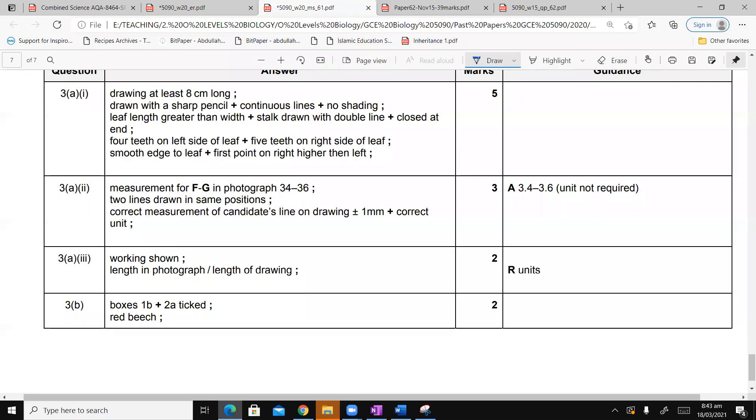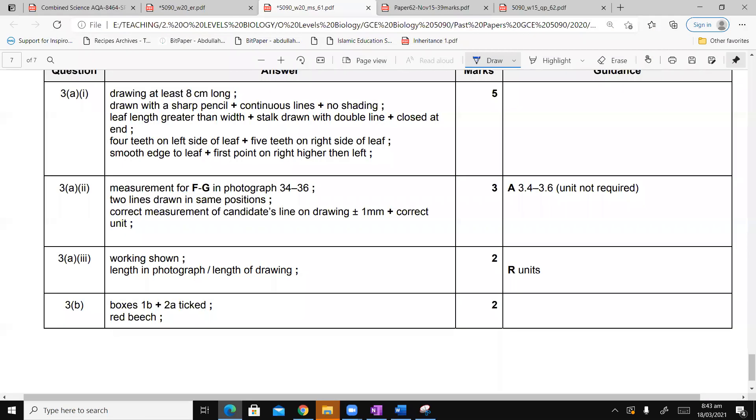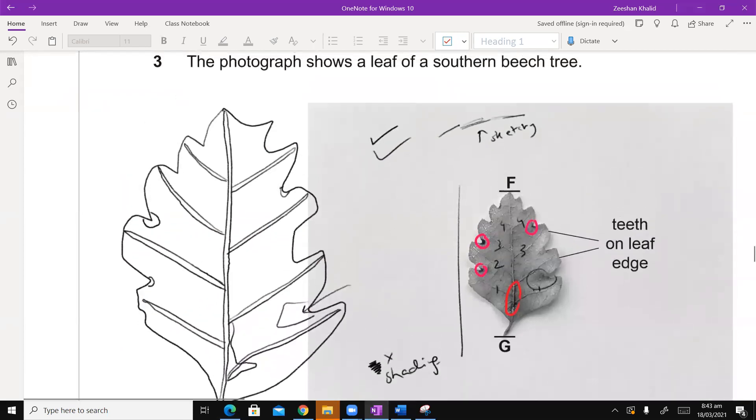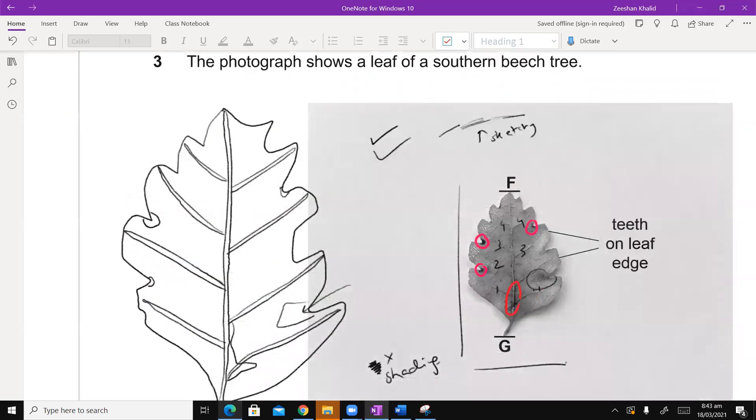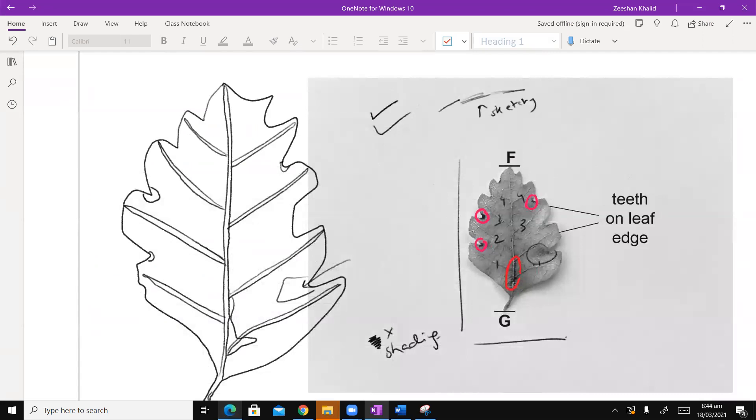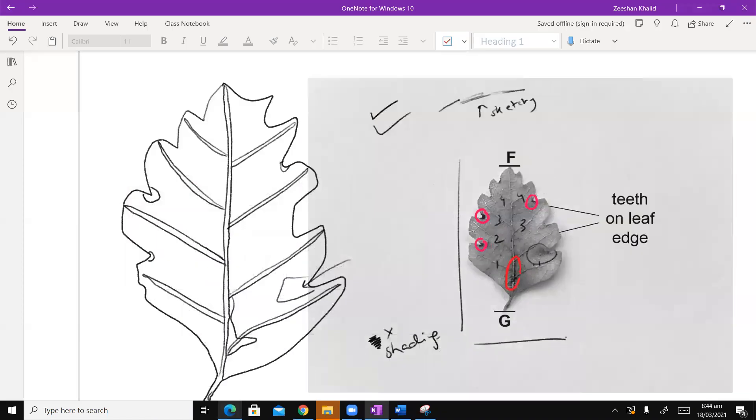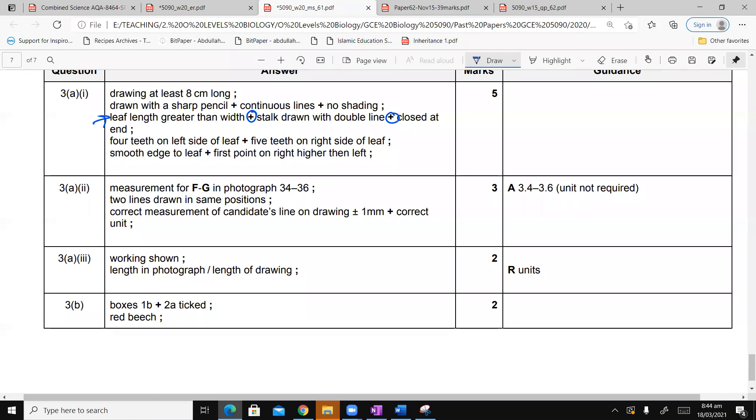And then the next marking point. So I get Alhamdulillah the second marking point. The next marking point is that the leaf length greater than the width, plus stalk drawn with double line, plus closed at the end. So width, my length is more than width. Stalk drawn with double line, yes I've drawn it with a double line. Plus closed at the end, yes it's closed at the end. So the point that I'm trying to make here is this third marking point, it has plus plus. If there is one missing then you will not get this point.